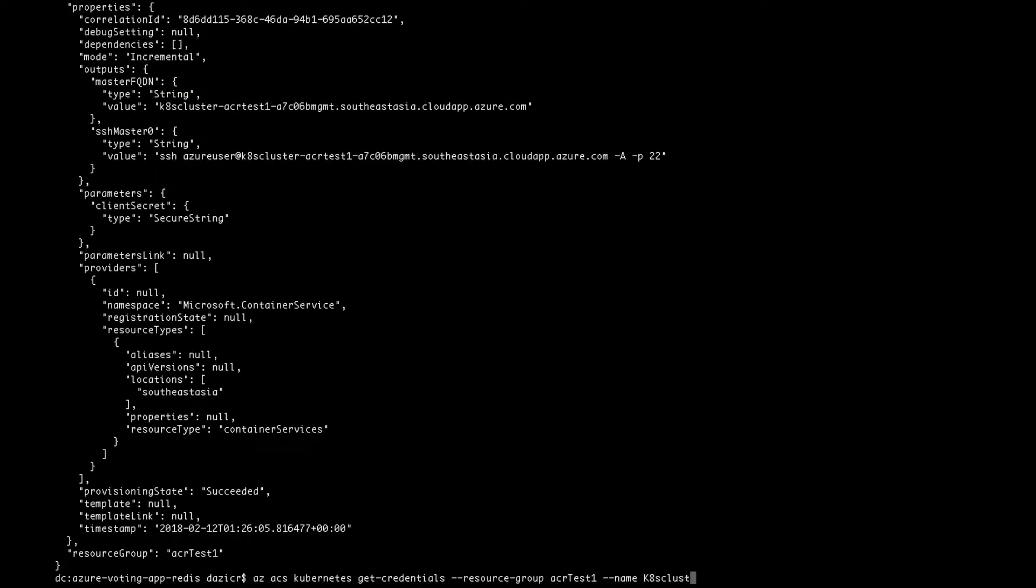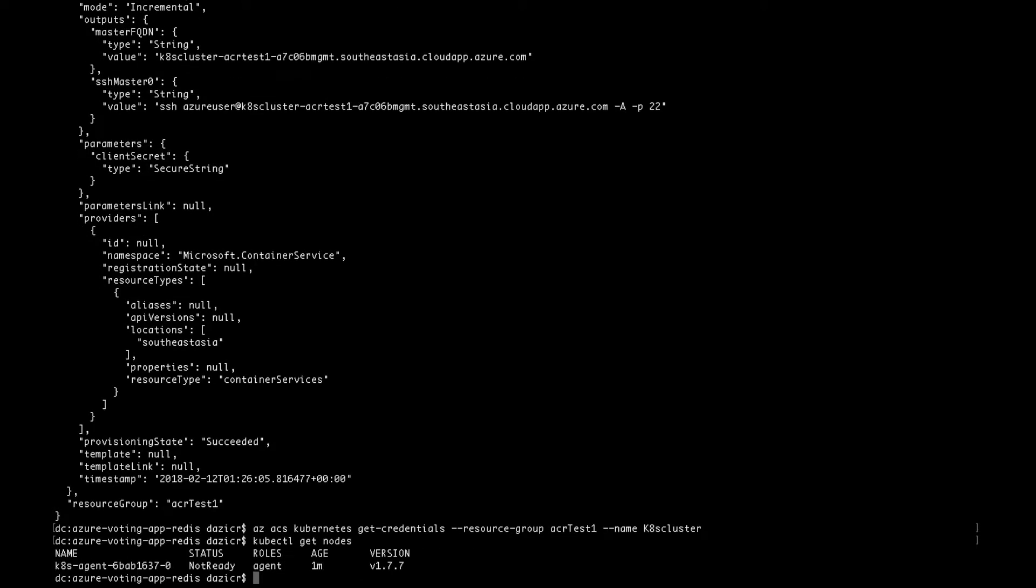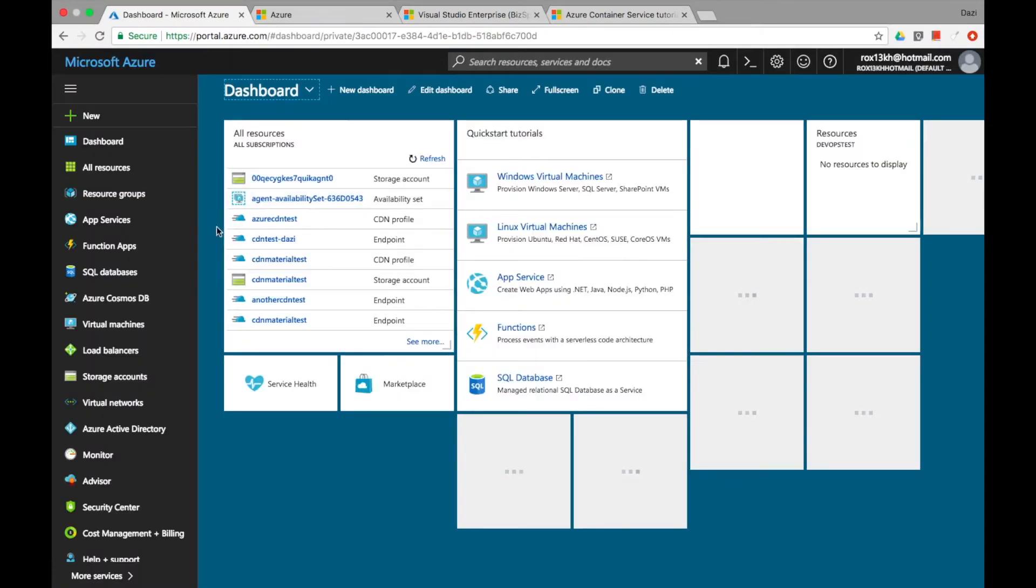Now that your cluster is up and running, you might want to connect to it by using the get credentials command and then verify its connection by using the get nodes command. So this agent is not ready and I'll show you why.